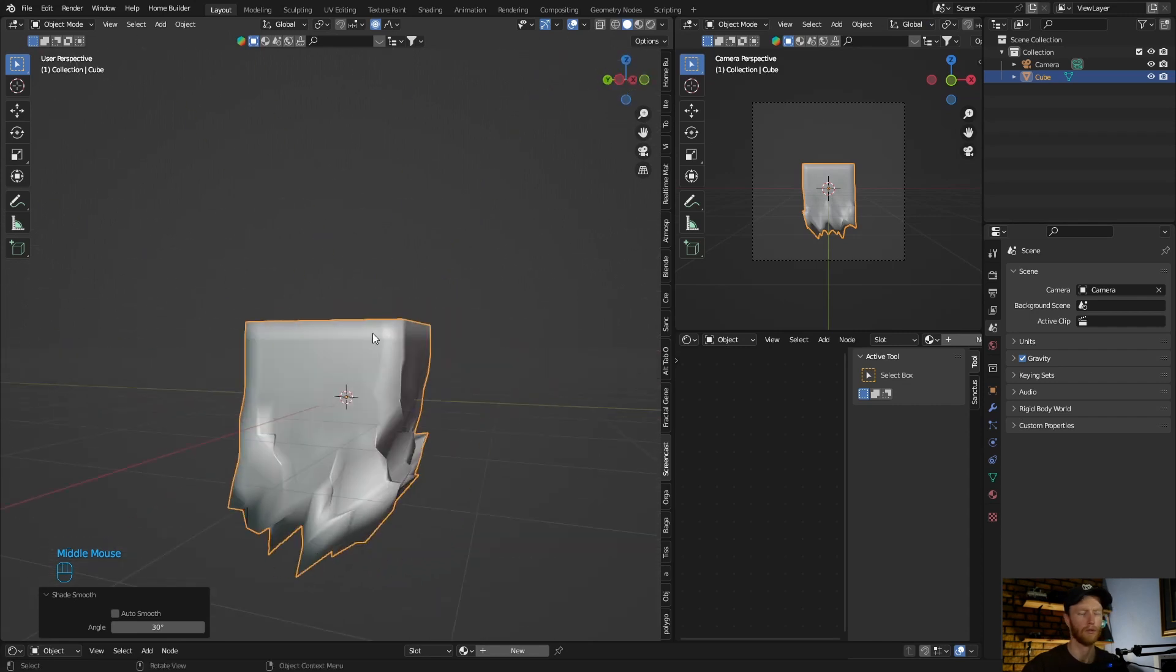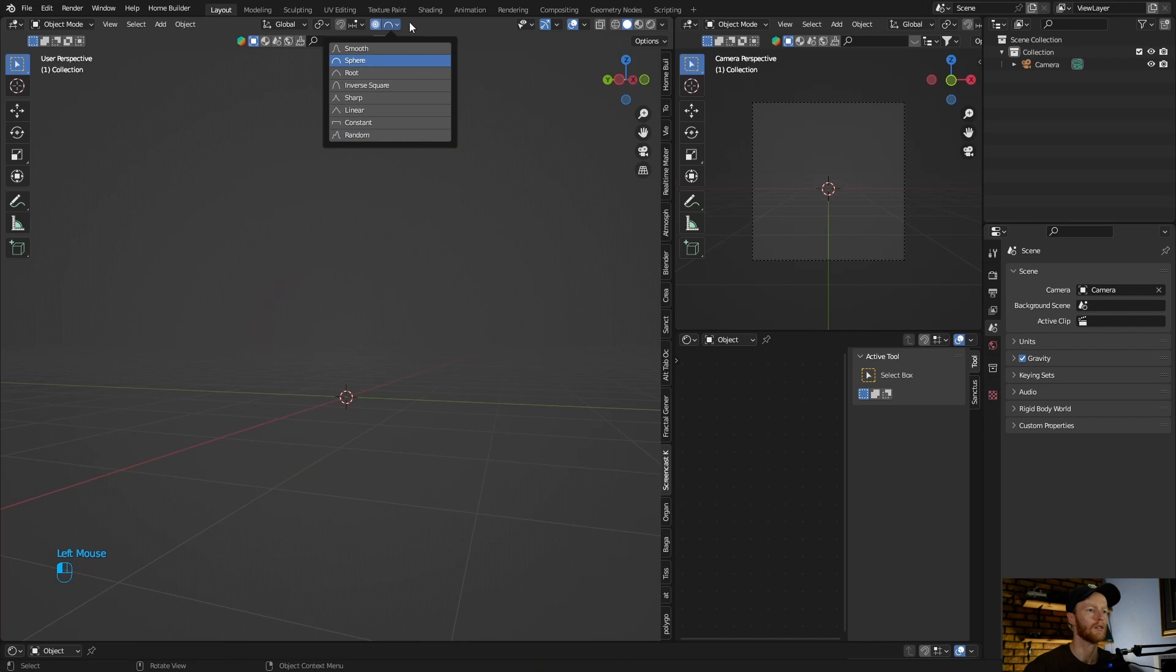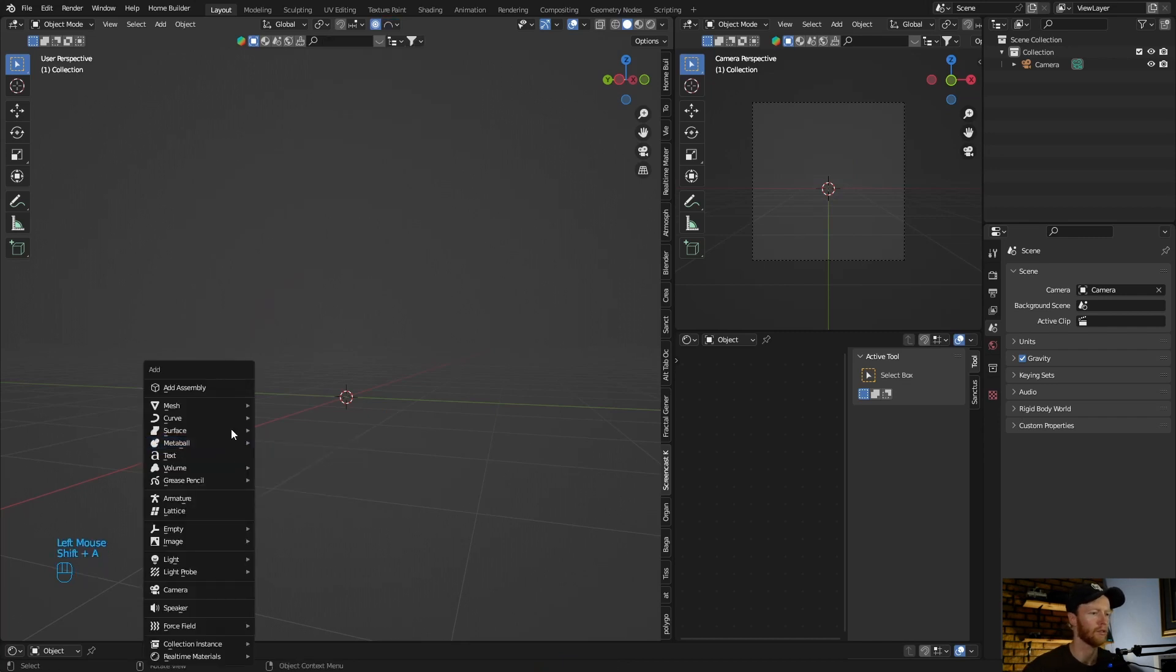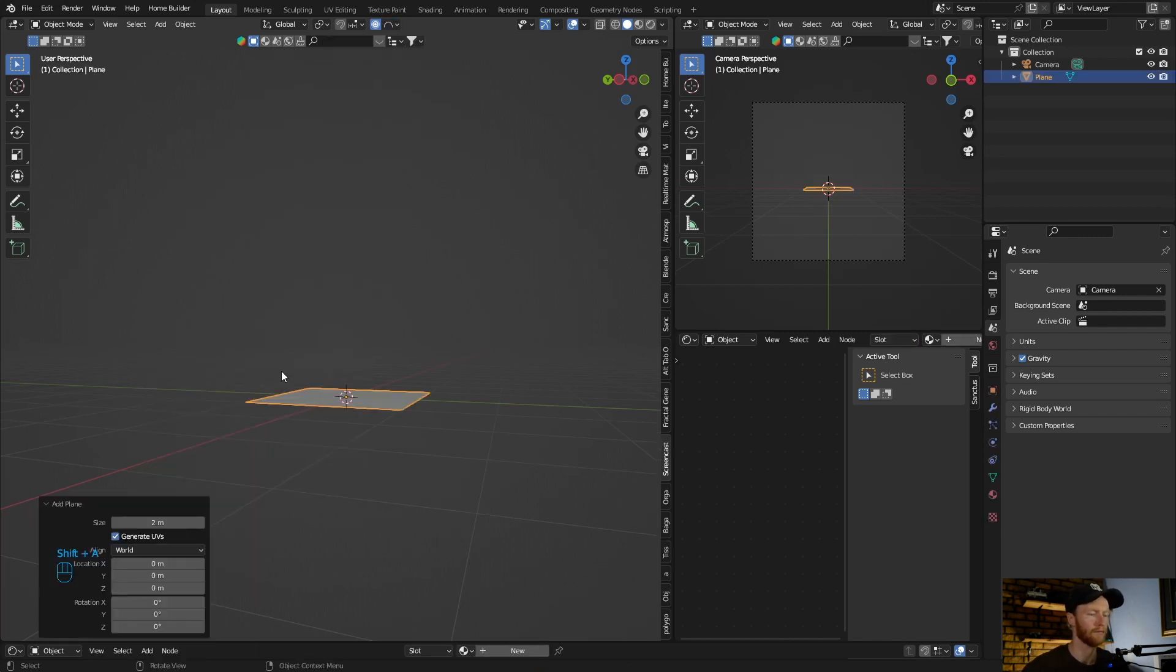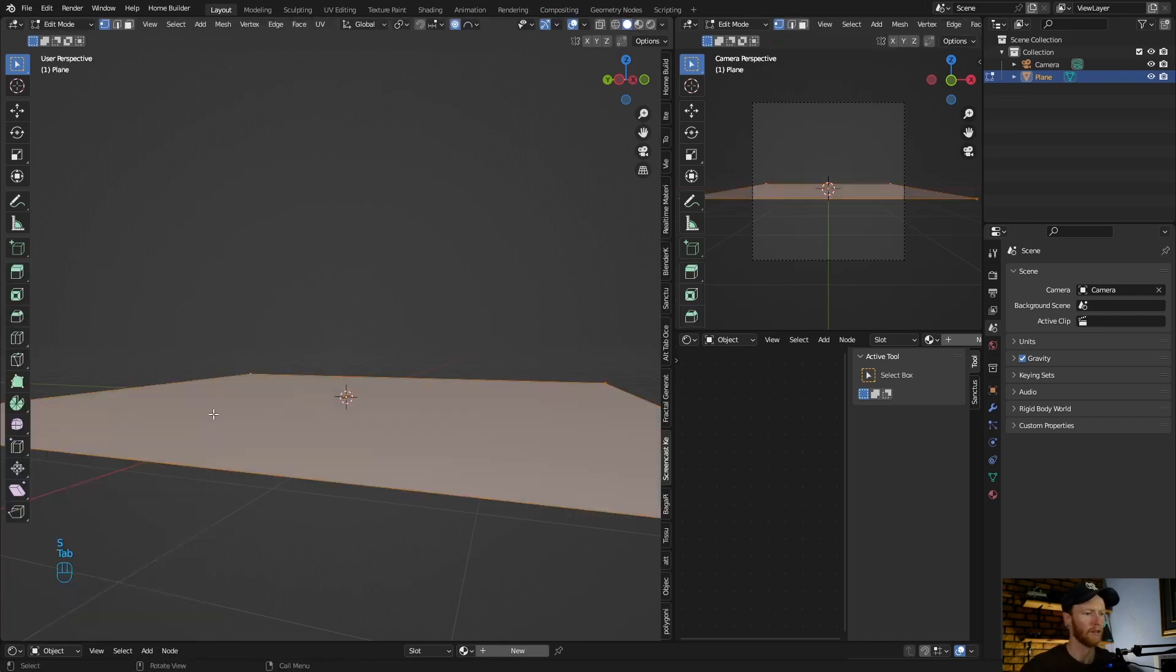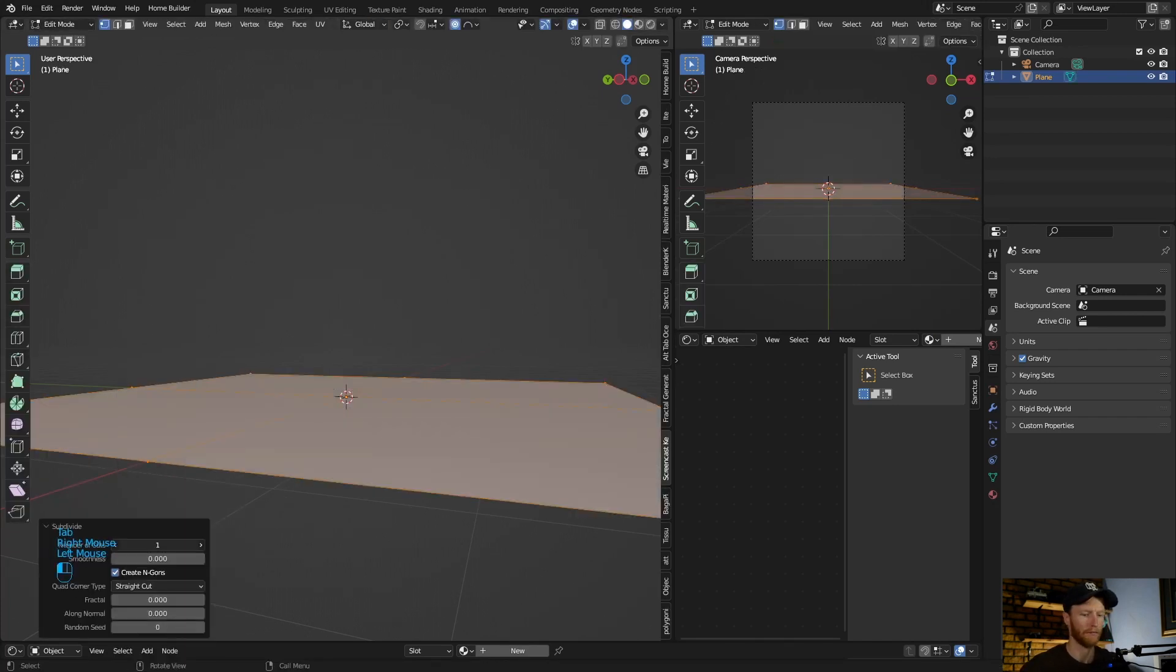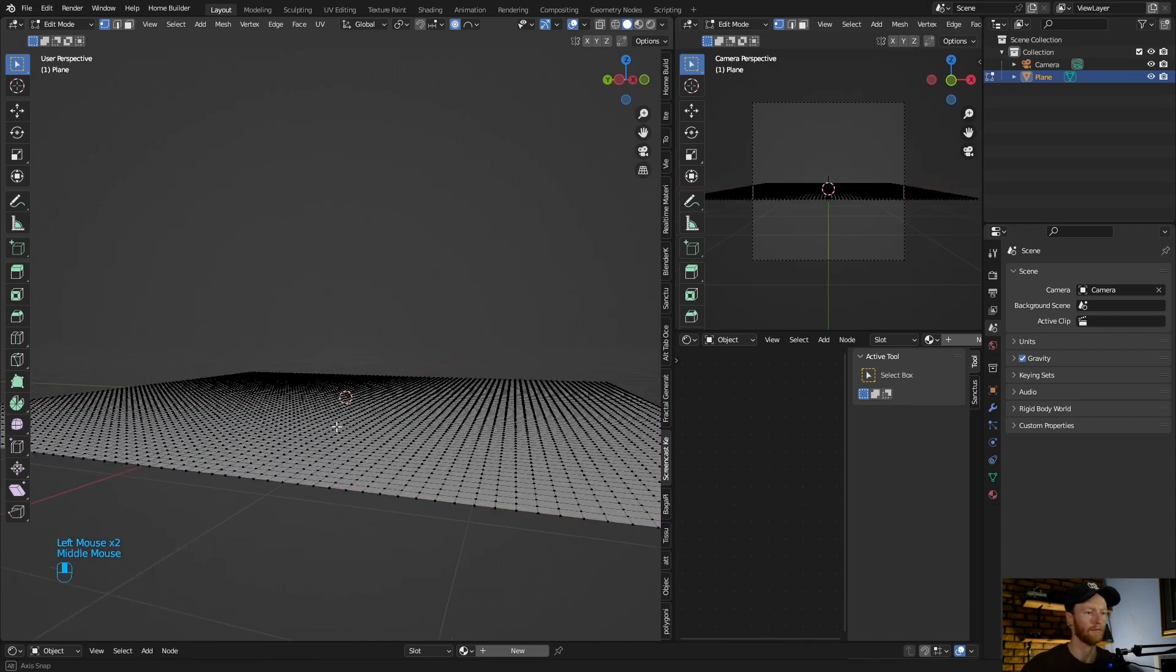Right Tab, shade smooth, shade smooth. So you can always play around with these. Let's go sphere, let's do the same. Let's go add a plane, scale it up, subdivide it probably three times here.